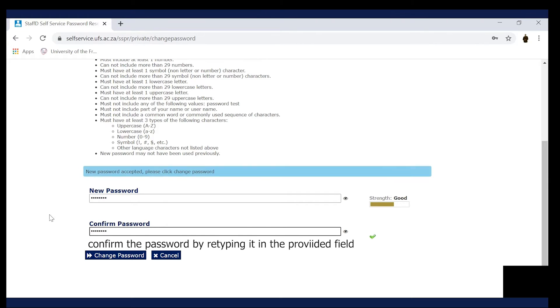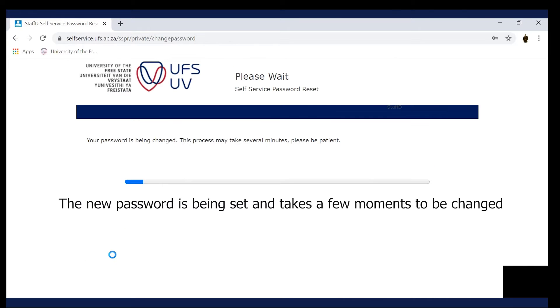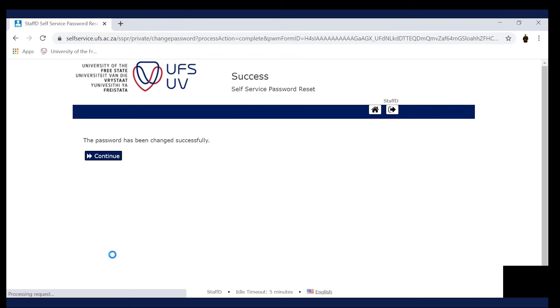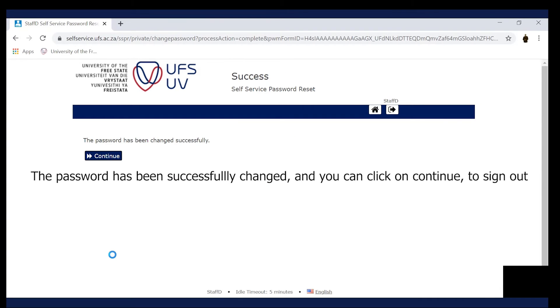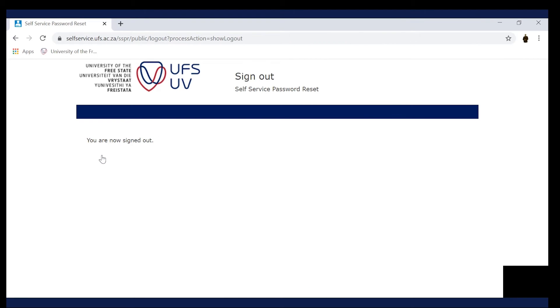Click on the Change Password button to confirm the change. The new password is being set and takes a few moments to be changed. The password has been successfully changed and you can click on Continue to sign out of the Self Service Portal.